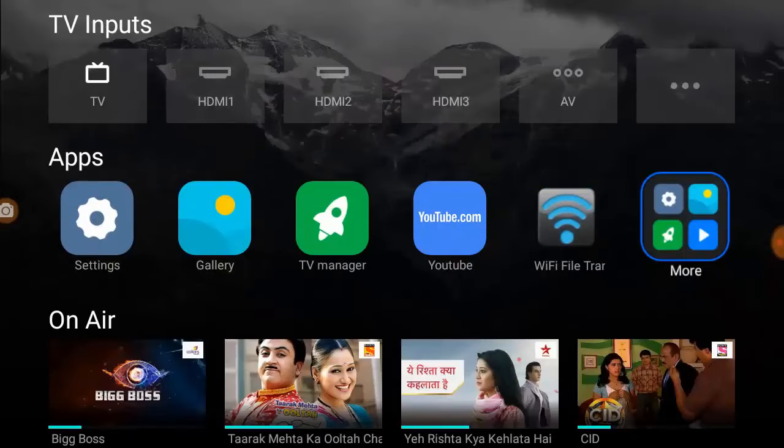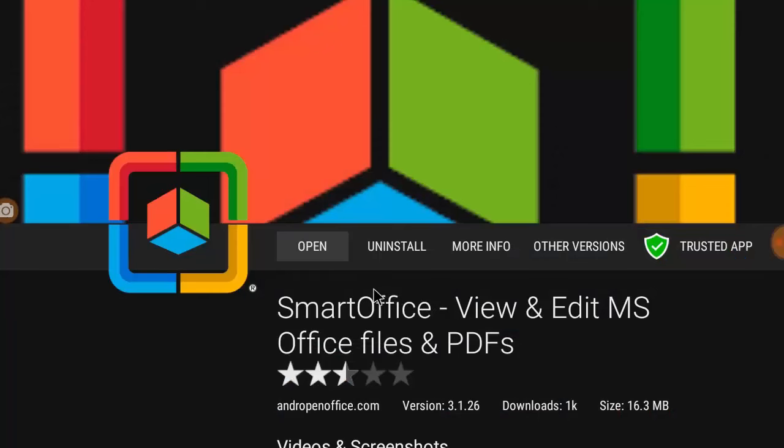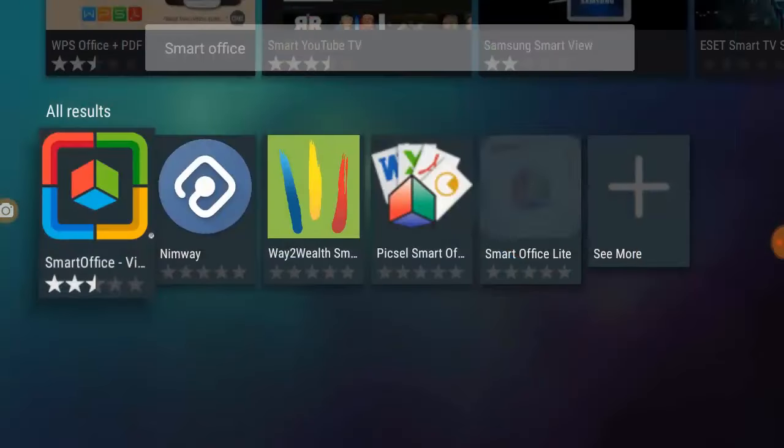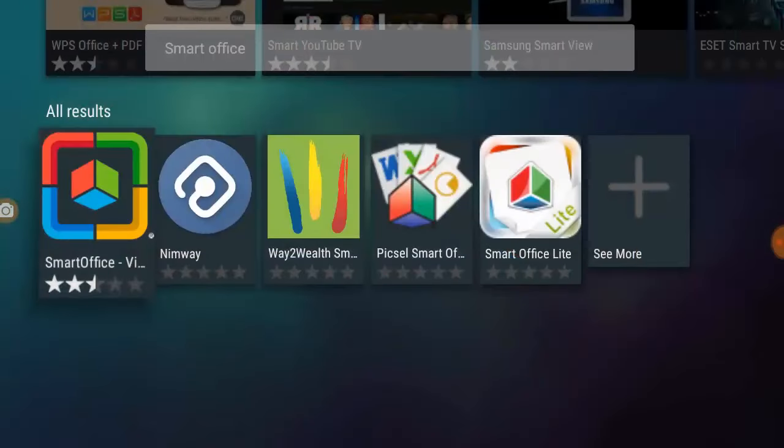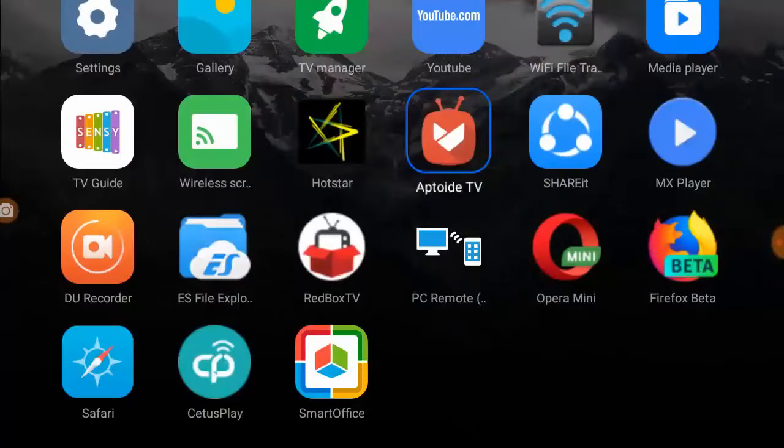Go to your TV app store, Play Store, or Aptitoide TV—whatever store you have on your smart TV—and find this app: Smart Office View and Edit MS Office and Video. Download and install this app to your TV.